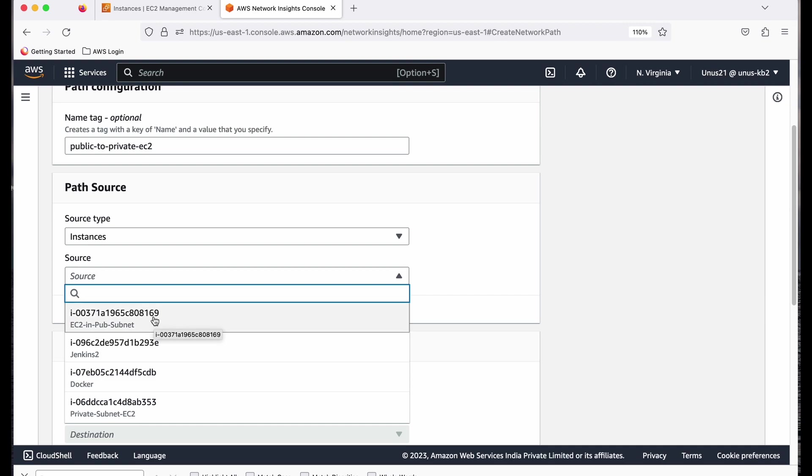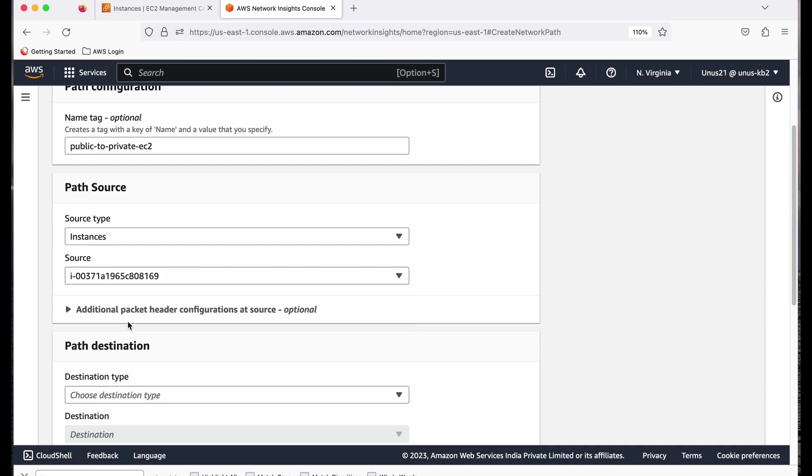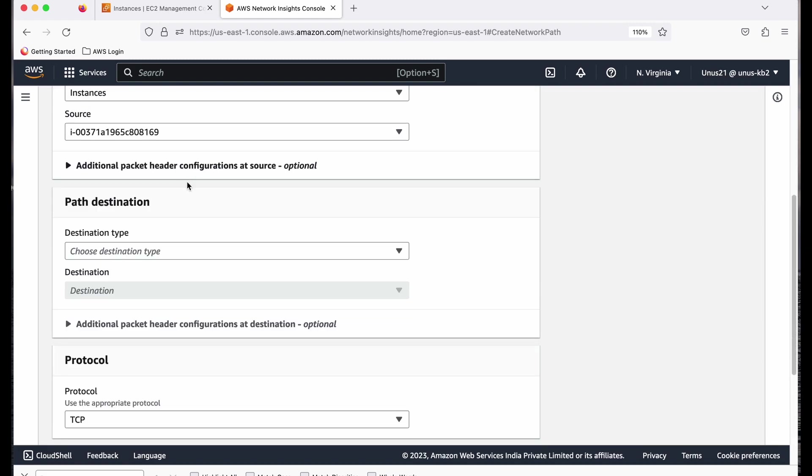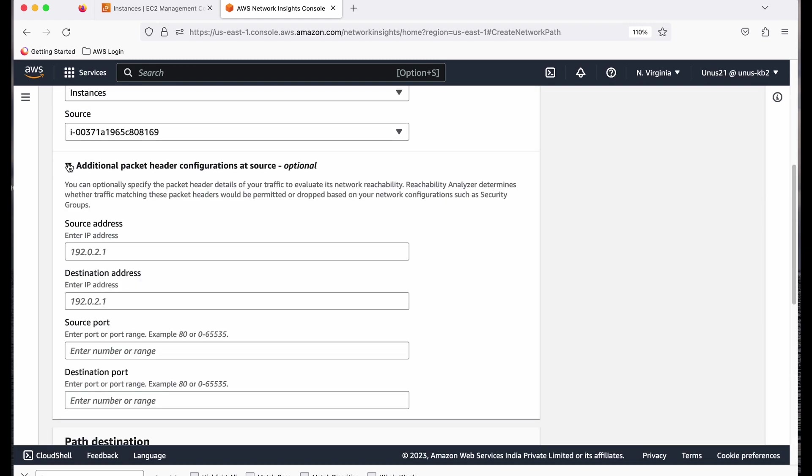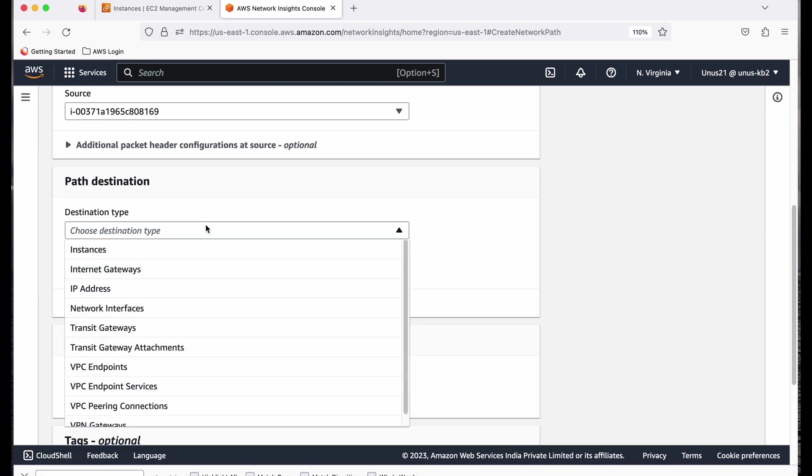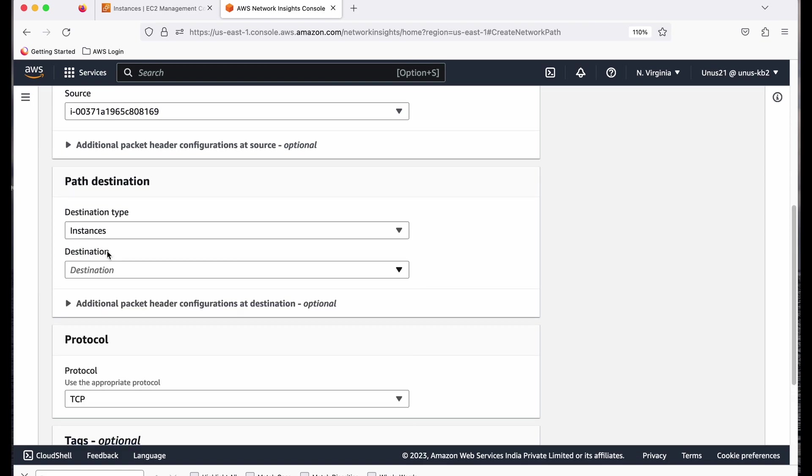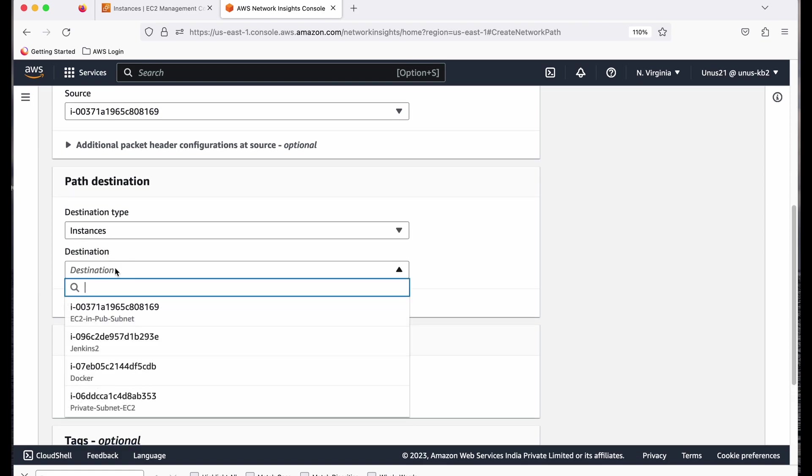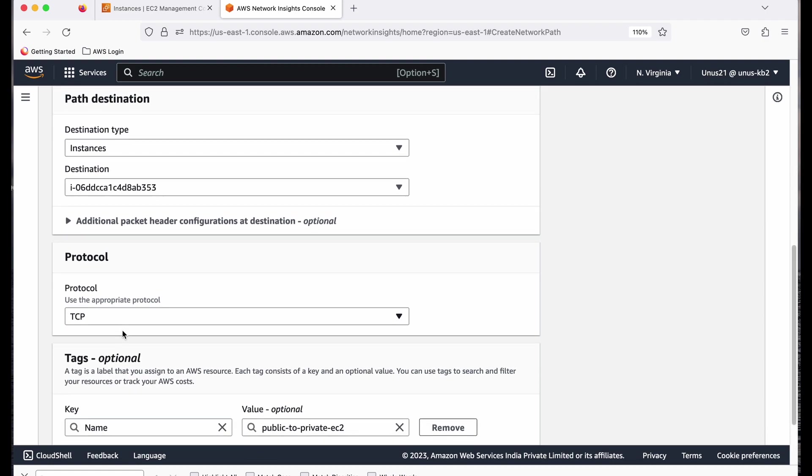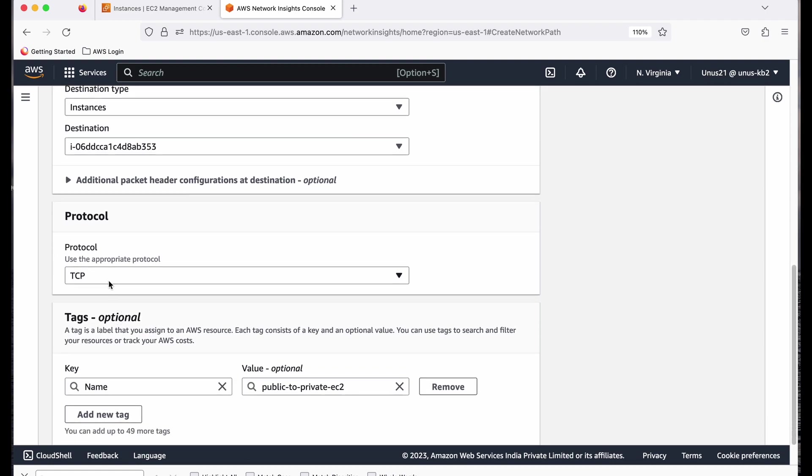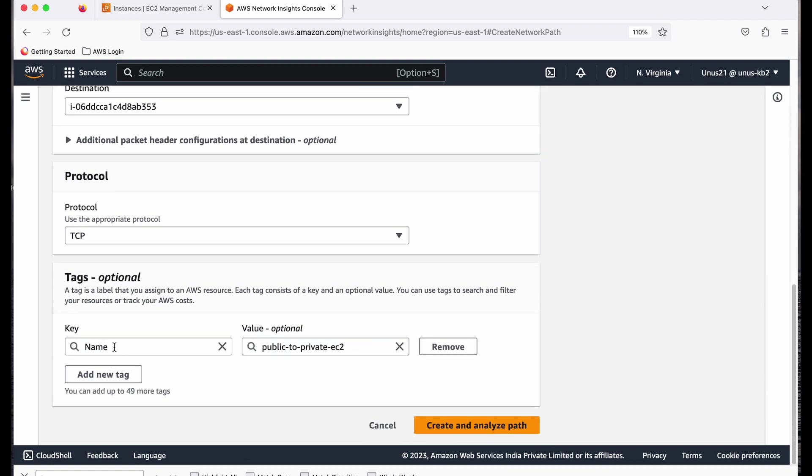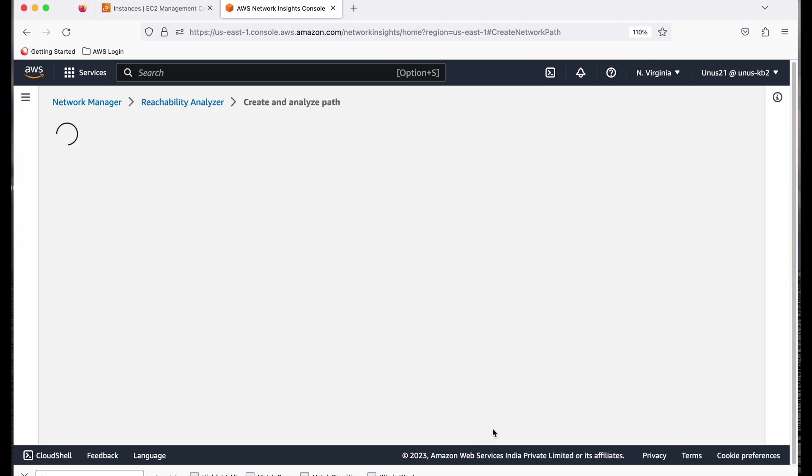So I will select source type as instance. And source, I have a few EC2 instances. I want to select the public EC2 in public subnet. So I selected that. Trust you can leave as default. That is okay. Destination type is also an instance, and then destination is private subnet. Now protocol TCP, that is okay. You can select TCP or UDP. Name of this path is public to private EC2. Now create and analyze path.